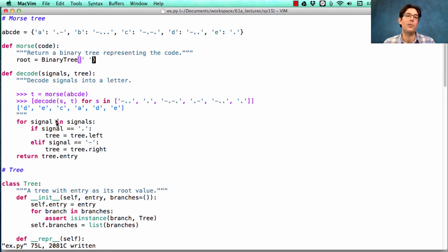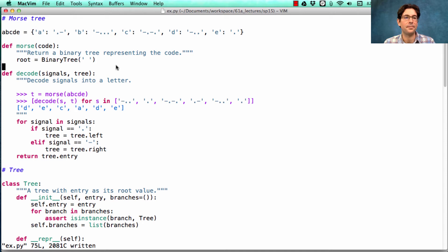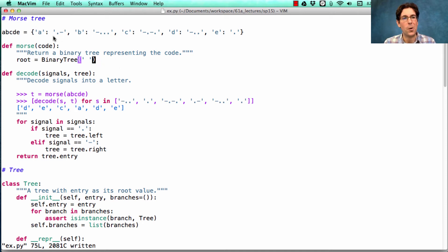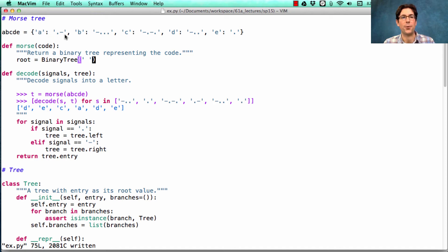So that when decode traverses the same tree, we'll find that letter. At the root, there's no letter because there's no letter that's encoded as no dots or no dashes. Everything has at least one dot or at least one dash.